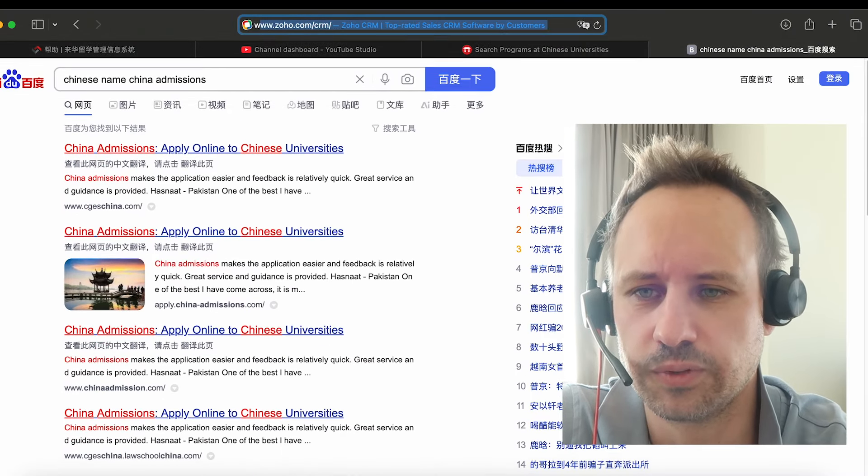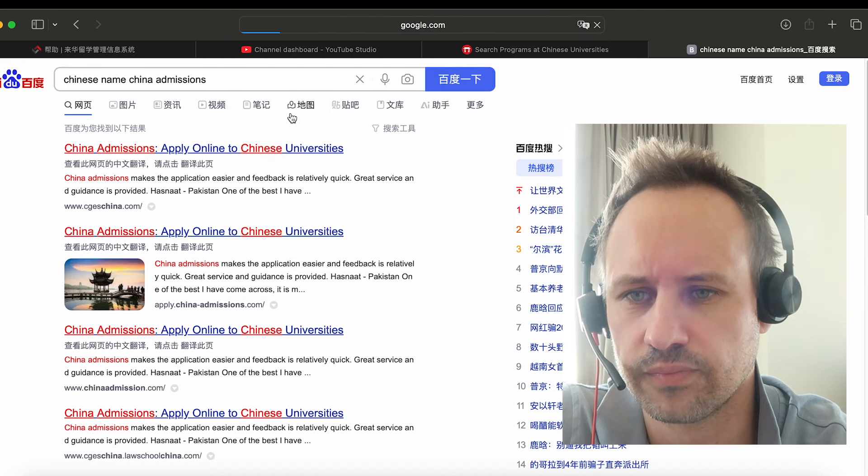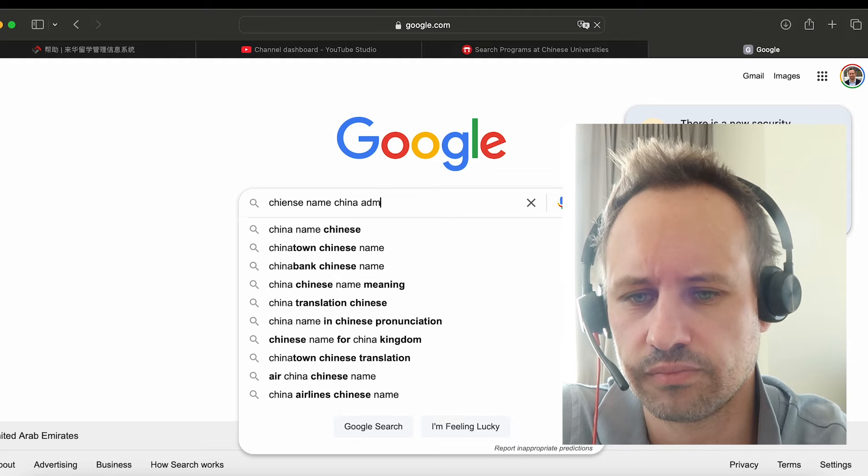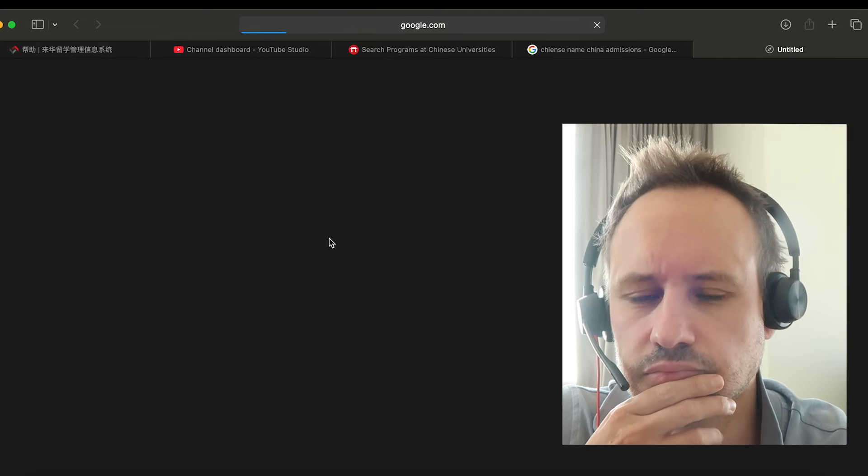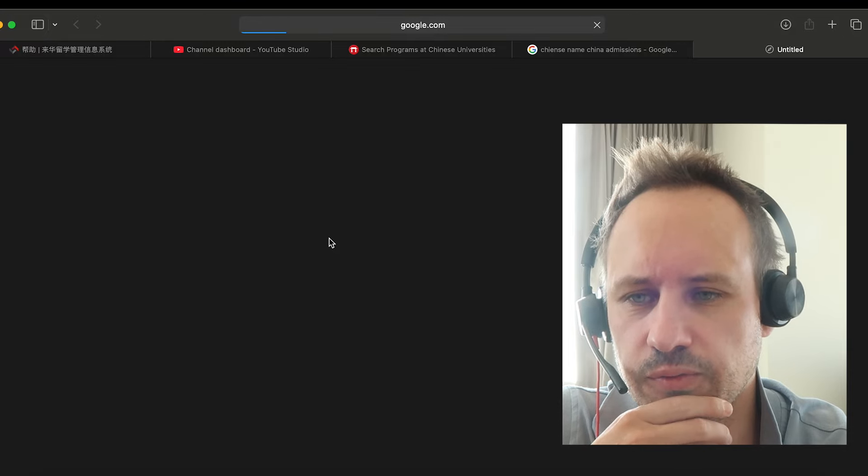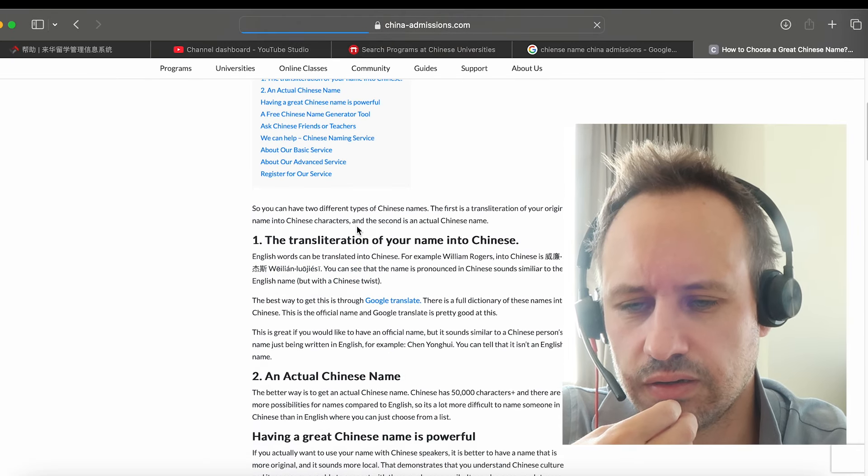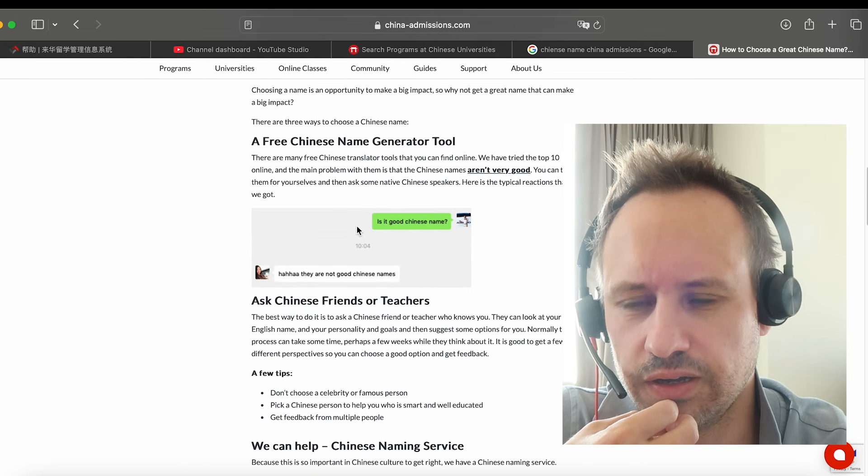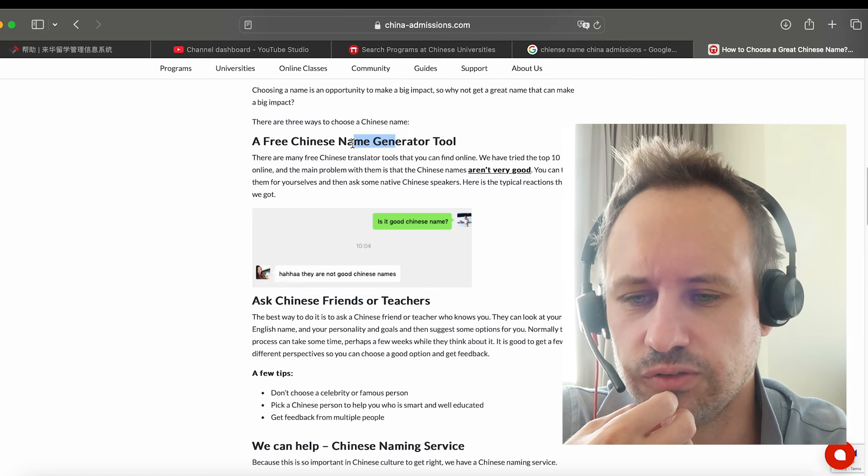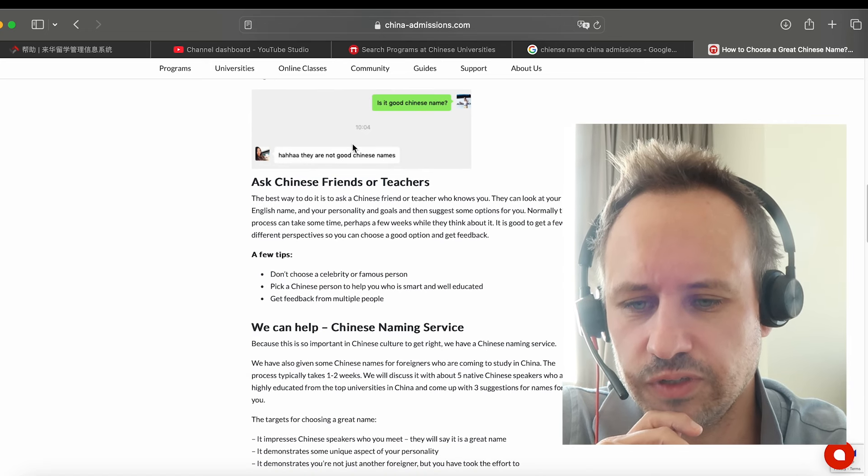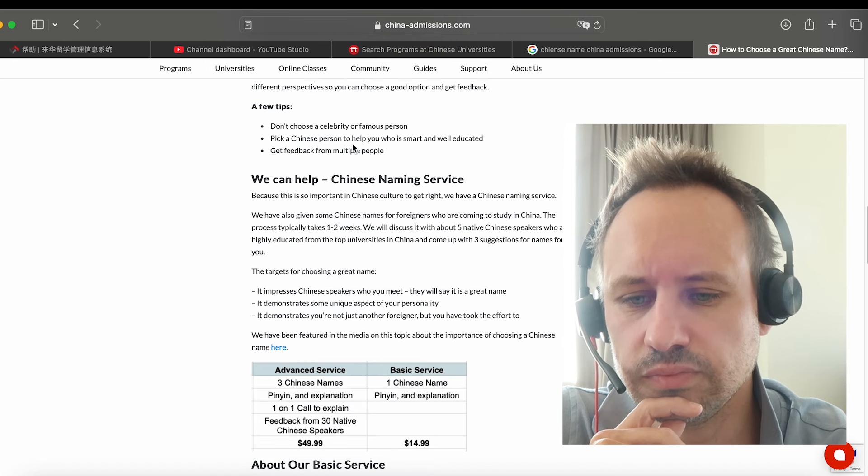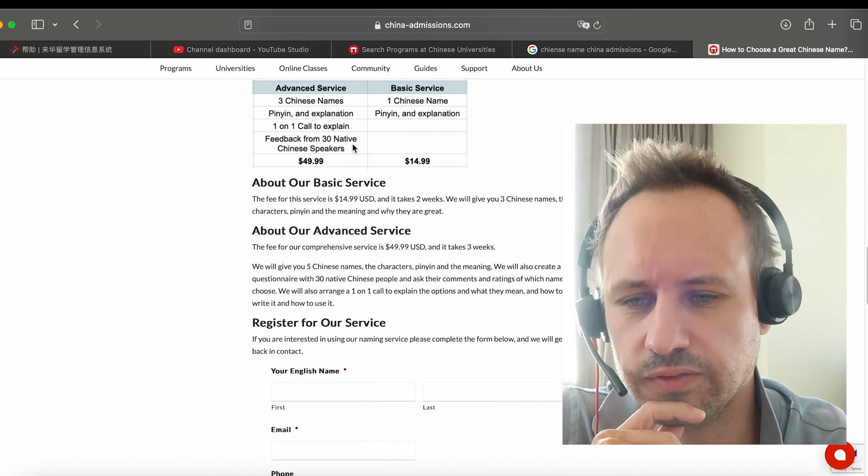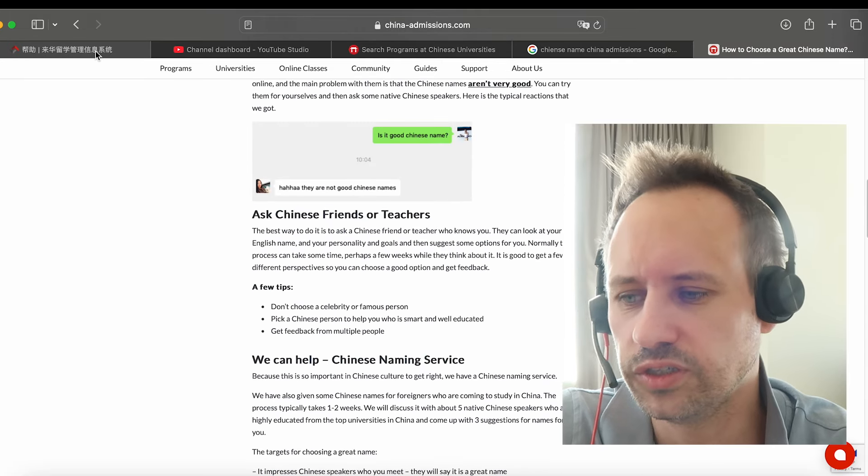I'll try and use Google as probably better. So I think we do actually have a service if you want a Chinese name. We can help you. You can also, I wouldn't suggest the Chinese name generator tools. I do think it can be really valuable for you to have a really good Chinese name. We can help to give you some samples of this. So it's a good idea to do that, to have a good Chinese name.